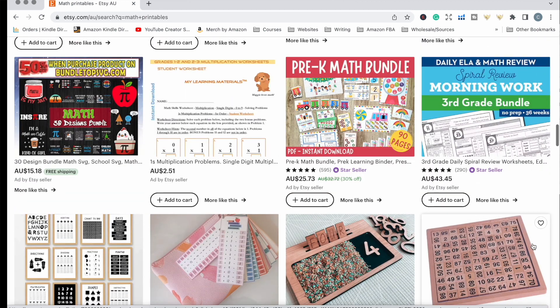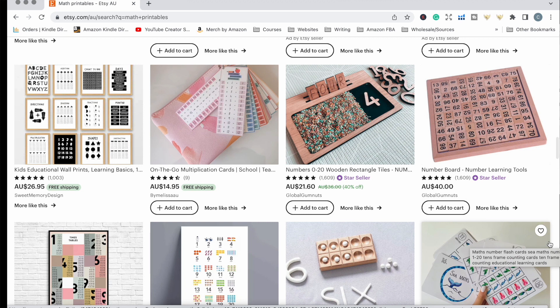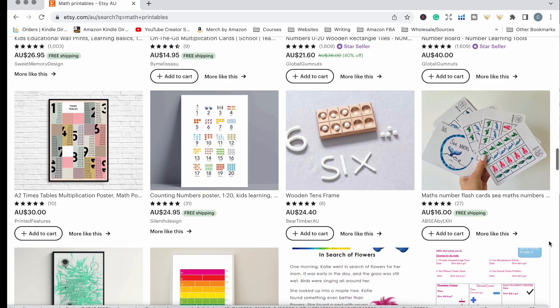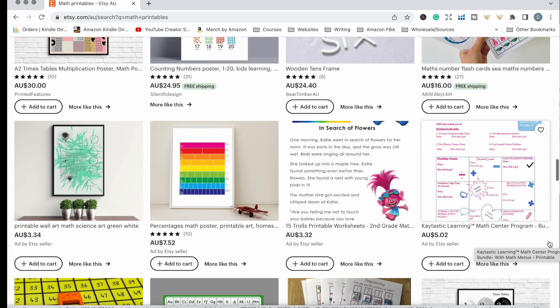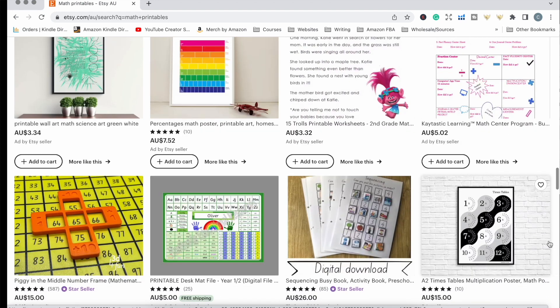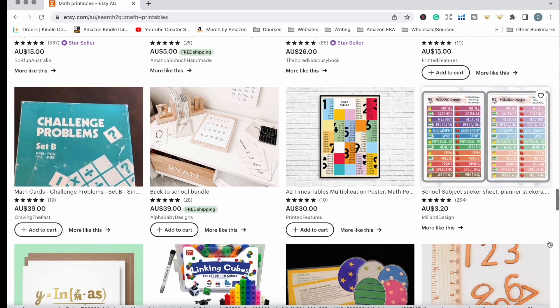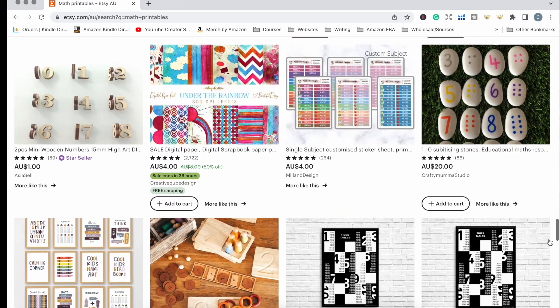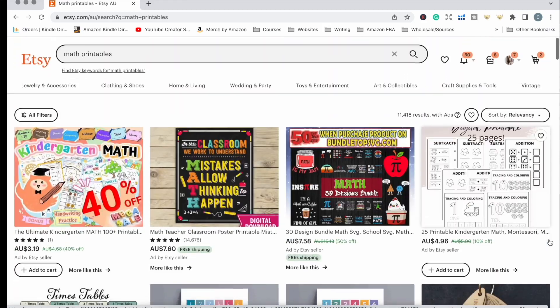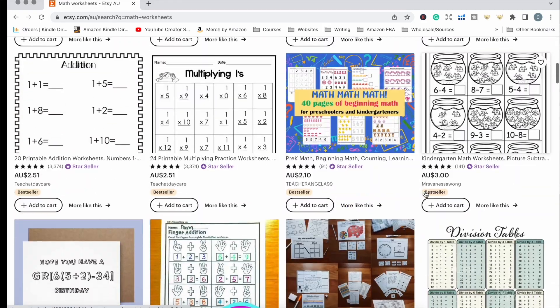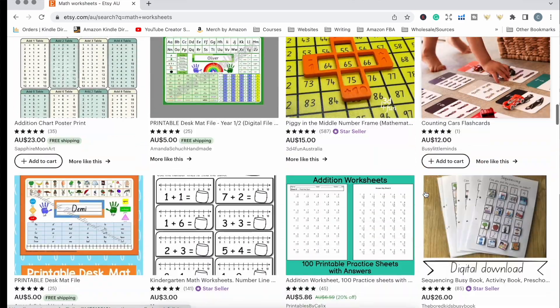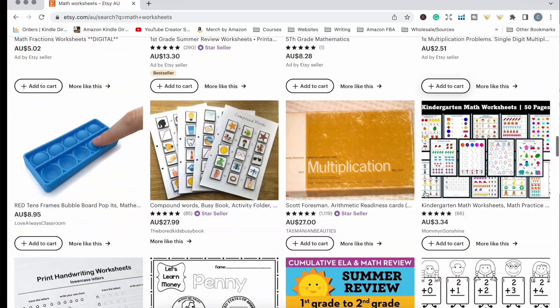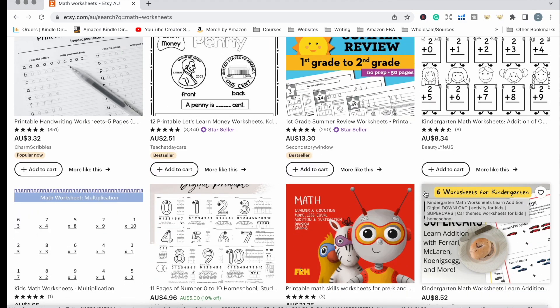We have some bundles and single pages with all different types of math problems. The great thing about selling printable products is you get to be more creative with using color and graphics, which sometimes when making workbooks on Amazon KDP you're limited because of the cost of printing books in color. It's a really fun way to have more creative flexibility. I've changed my search term to math worksheets and these are all very similar to what you can make with the software I use.